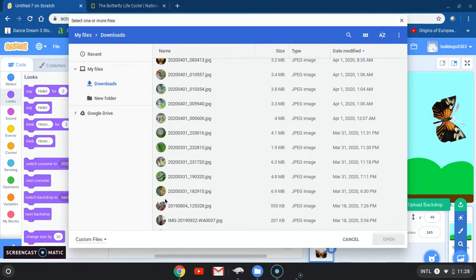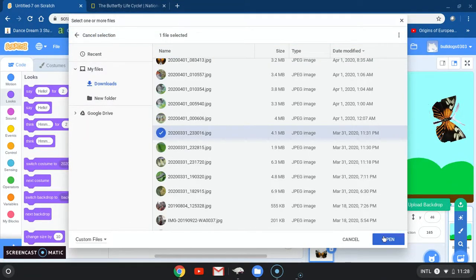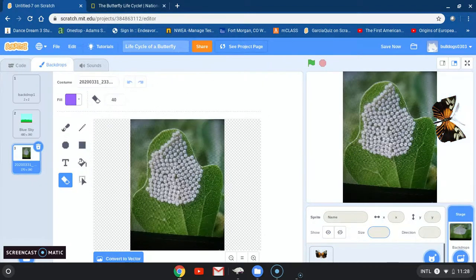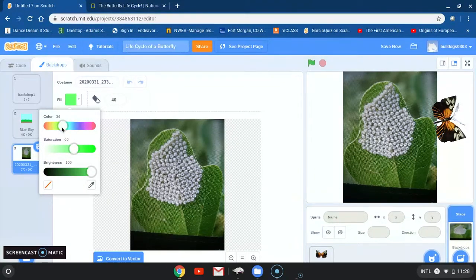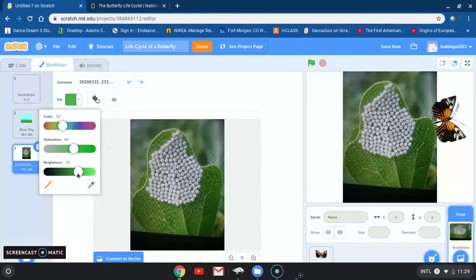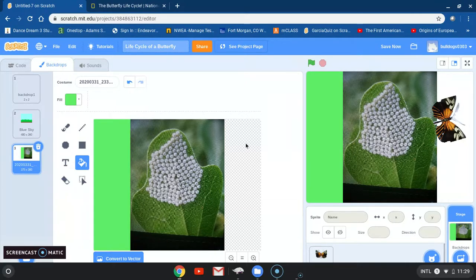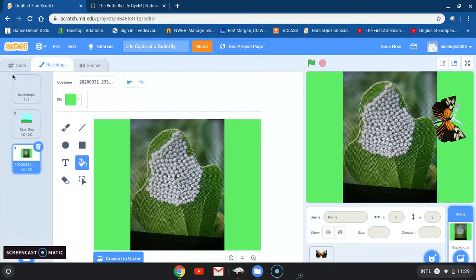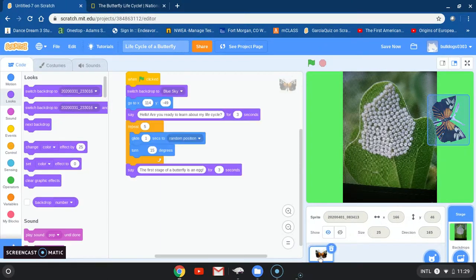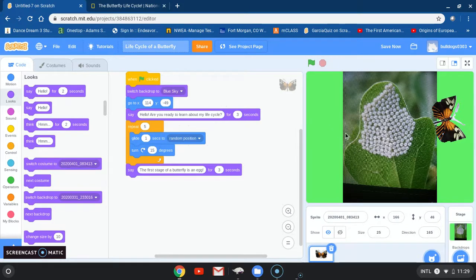Let's go ahead and pick this one for our egg backdrop. Now I want everything to be green, so I'm going to go ahead and go to green here. Maybe a little bit more — maybe not as green as the leaf, maybe a little bit brighter. Now that I chose my color, I'm going to get the bucket and fill it in. There it is, it looks better. Now we can go back and click on the butterfly sprite.